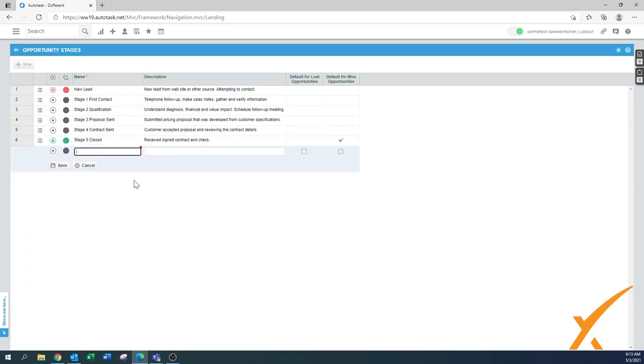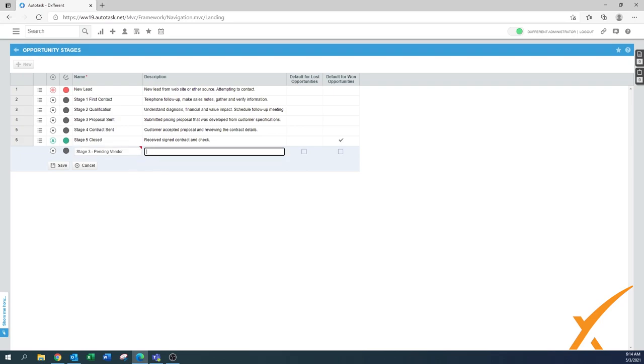You can define them and say, I'm going to change the phases. Stage three, I'm going to call it pending vendor. Sometimes you need to wait for your supplier to provide a quote.